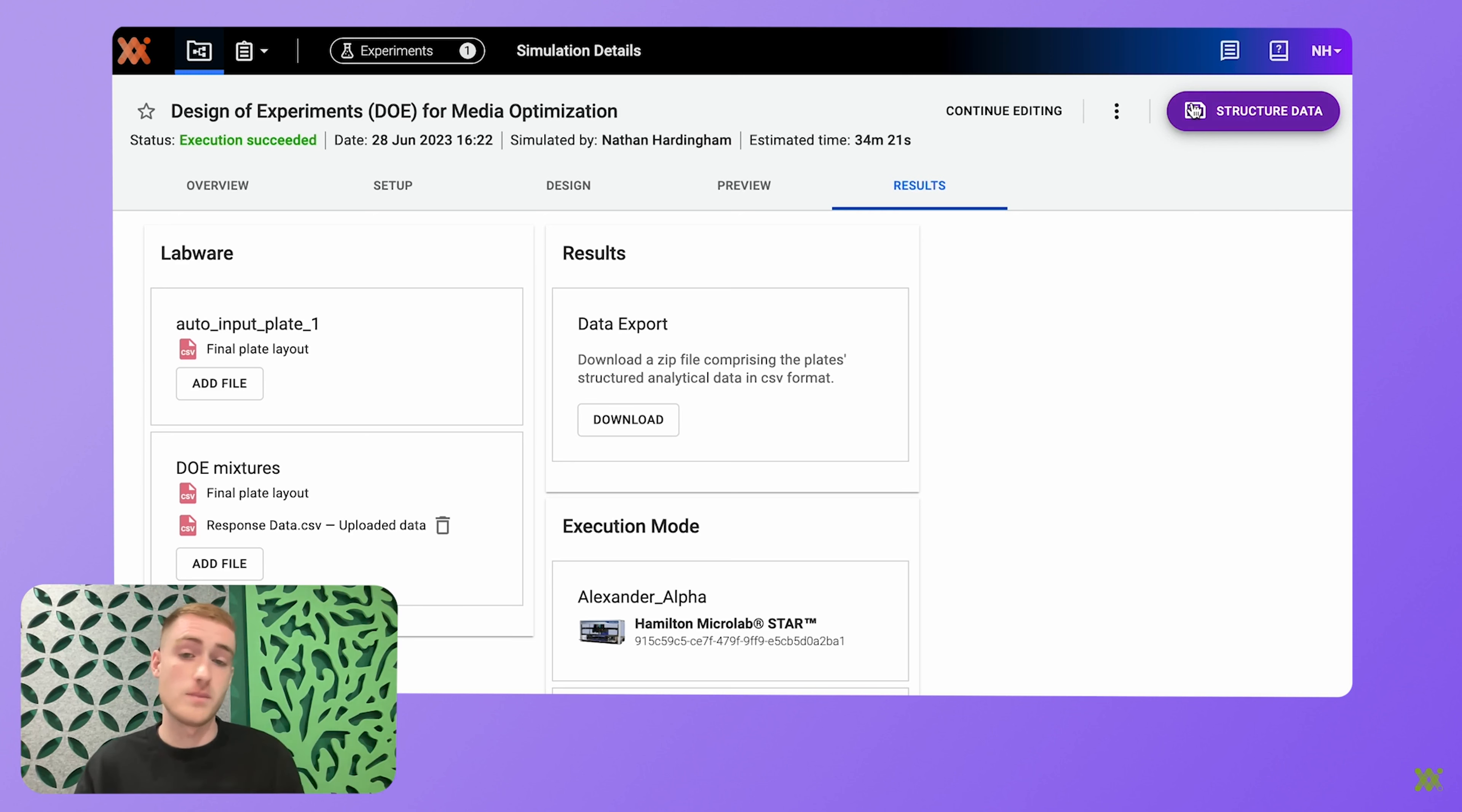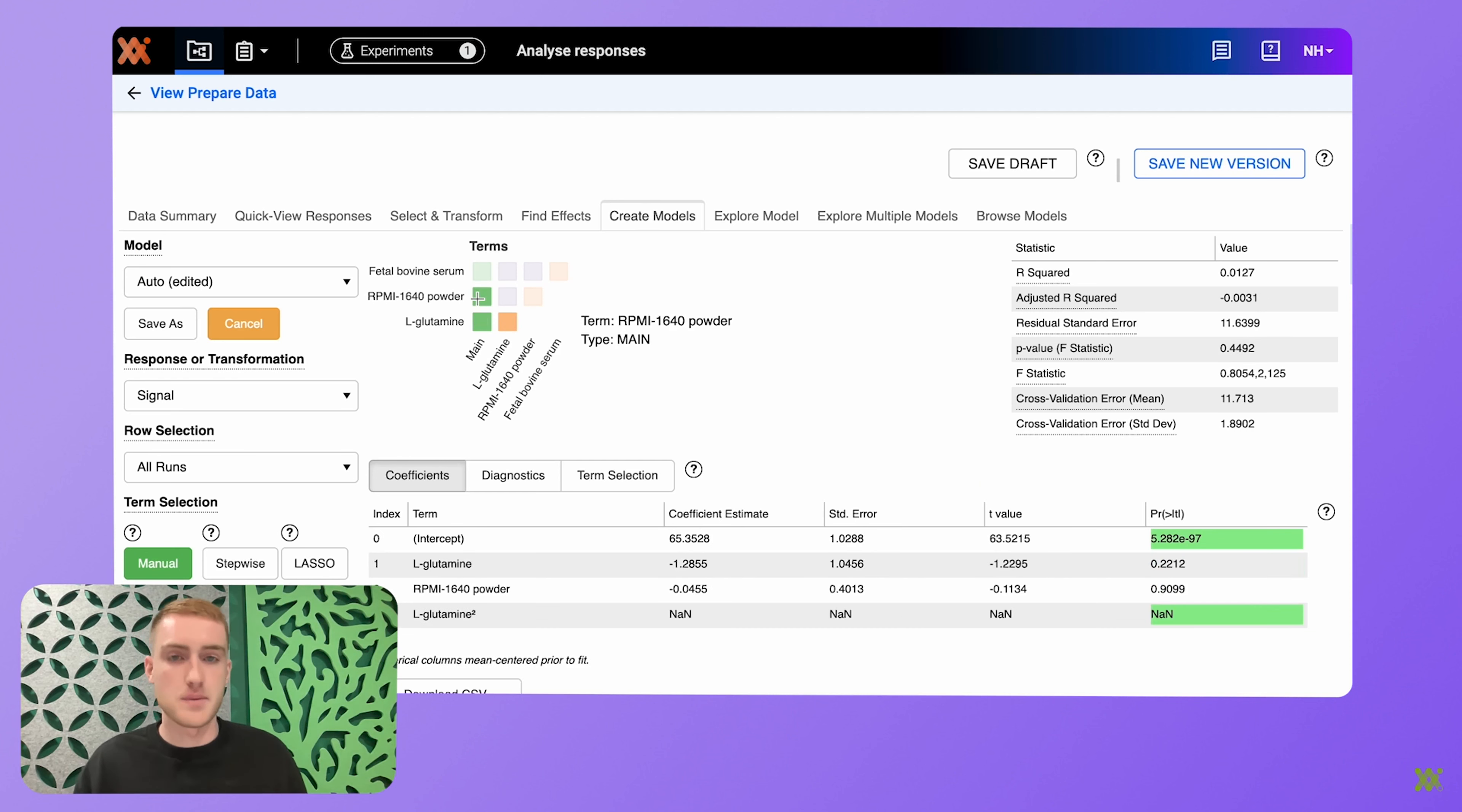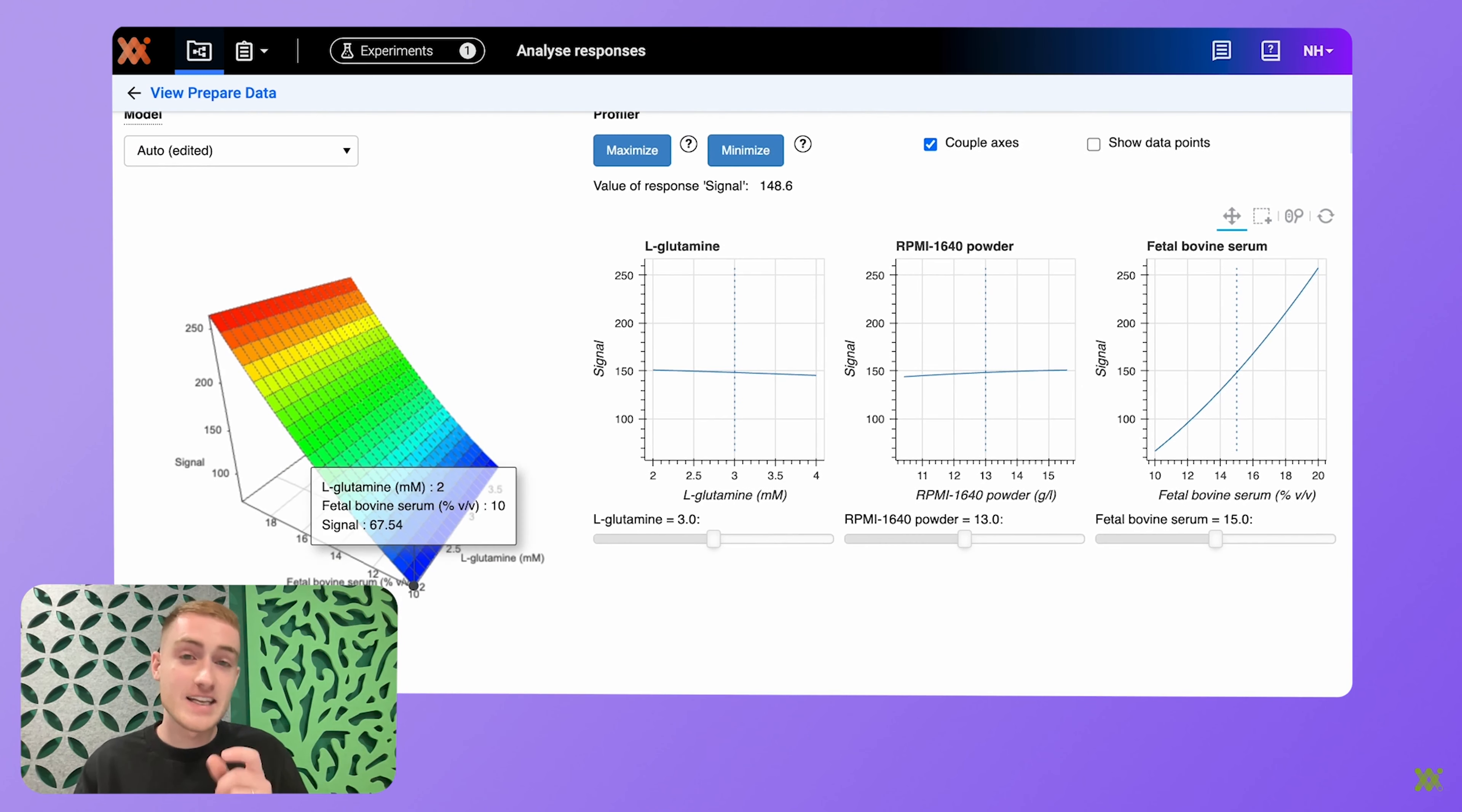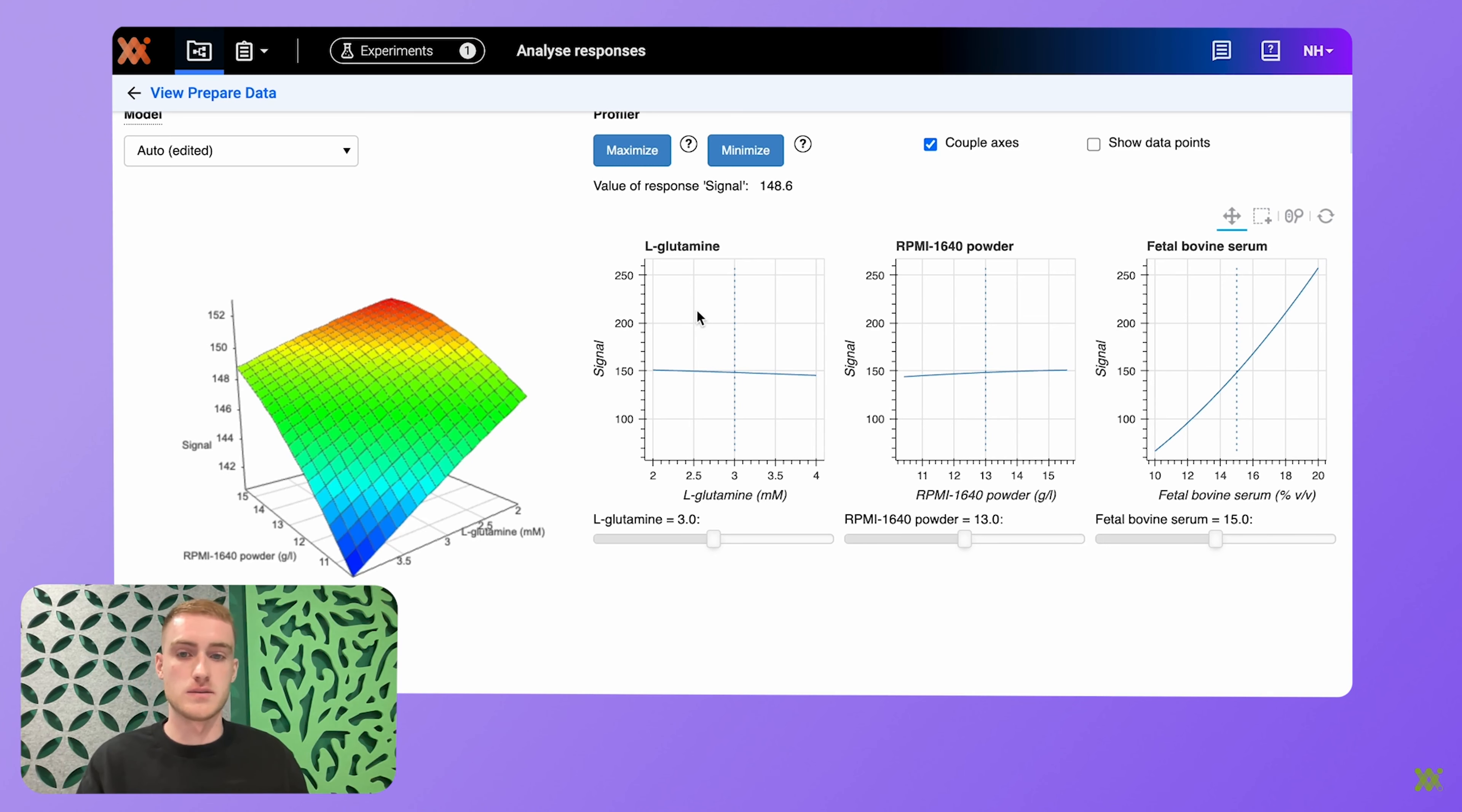From here, I'm clicking structure data, and that will transport me to a response analysis. So in this response analysis tab, I can immediately eyeball my data. And then I can jump into some in-depth analysis. You can create models here, you can explore them, go on a little adventure with your data, and then generate really powerful insights in the same software that you started your journey.